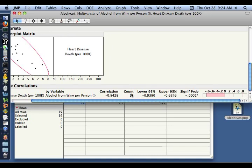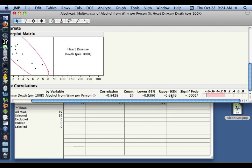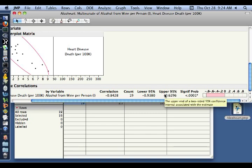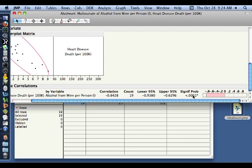We had 19 countries. And the confidence region for the true population correlation is minus 0.938 to minus 0.6296. So samples such as this would contain the true population correlation 95% of the time between 0.93 and 0.62 negative. So this confidence region also excludes 0, which means that for our hypothesis test of correlation equals 0, we do get a very significant probability.